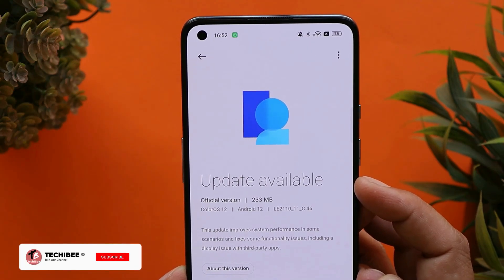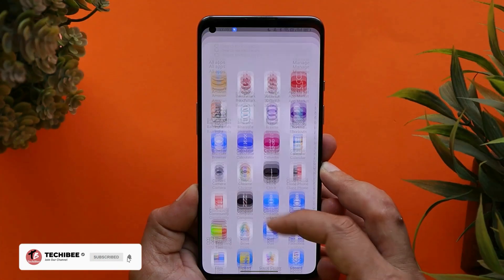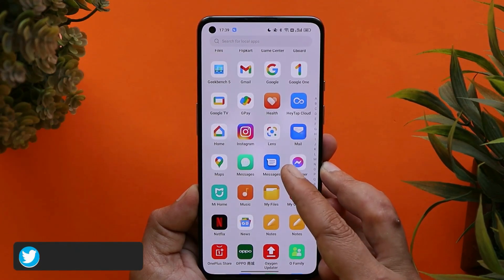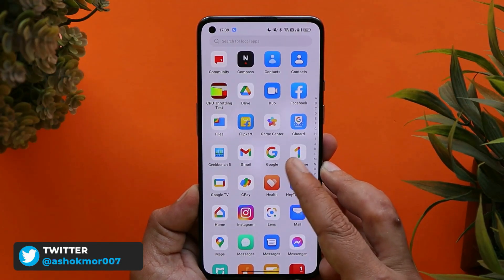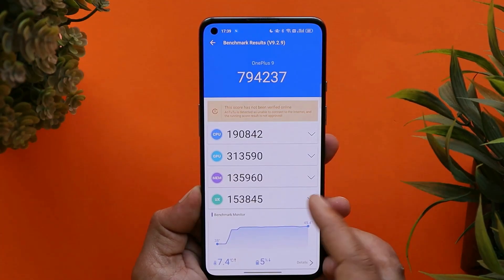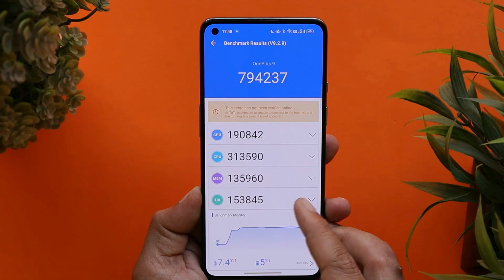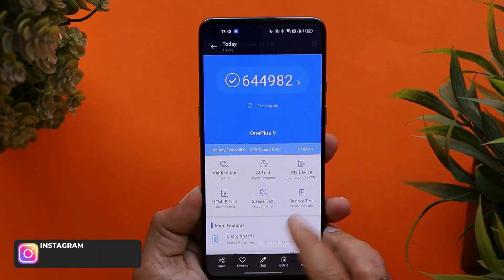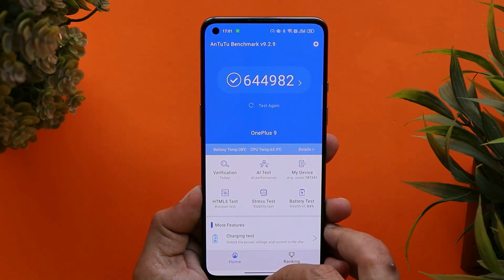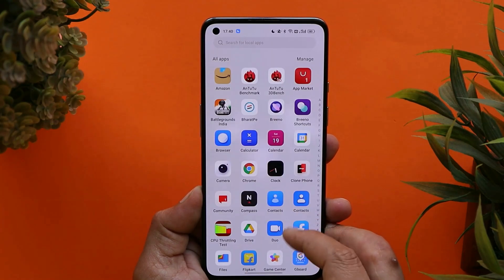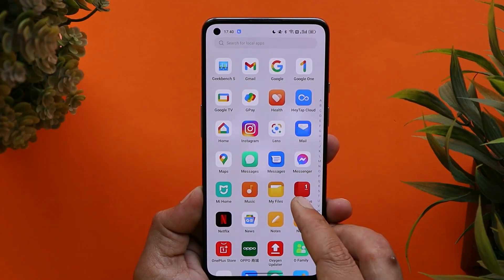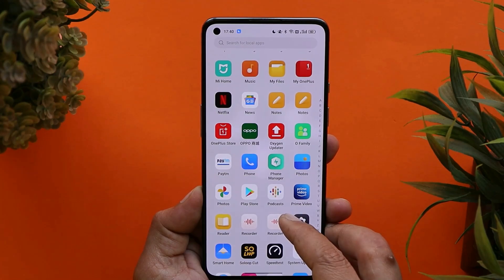Talking about the first changelog: OnePlus says they have increased the performance of the device, and I did notice a bit of improvement using the AnTuTu benchmark application. We also have the benchmark results of OxygenOS 12 version C.44, and slight improvements can be seen. I'll be coming up with a complete review showing performance, battery backup, and camera samples as well, so stay tuned.